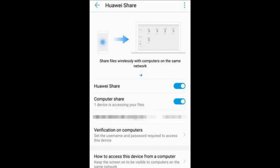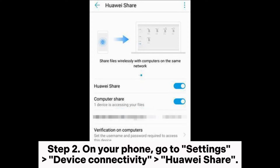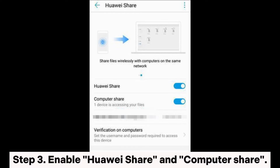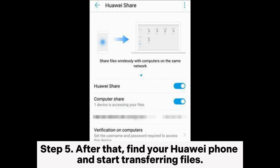Option 2: Huawei Share. Step 1: Ensure both your Huawei phone and PC are connected to the same Wi-Fi network. Step 2: On your phone, go to Settings, Device Connectivity, Huawei Share. Step 3: Enable Huawei Share and Computer Share. Step 4: On your PC, open File Explorer and select Network. Step 5: Find your Huawei phone and start transferring files.